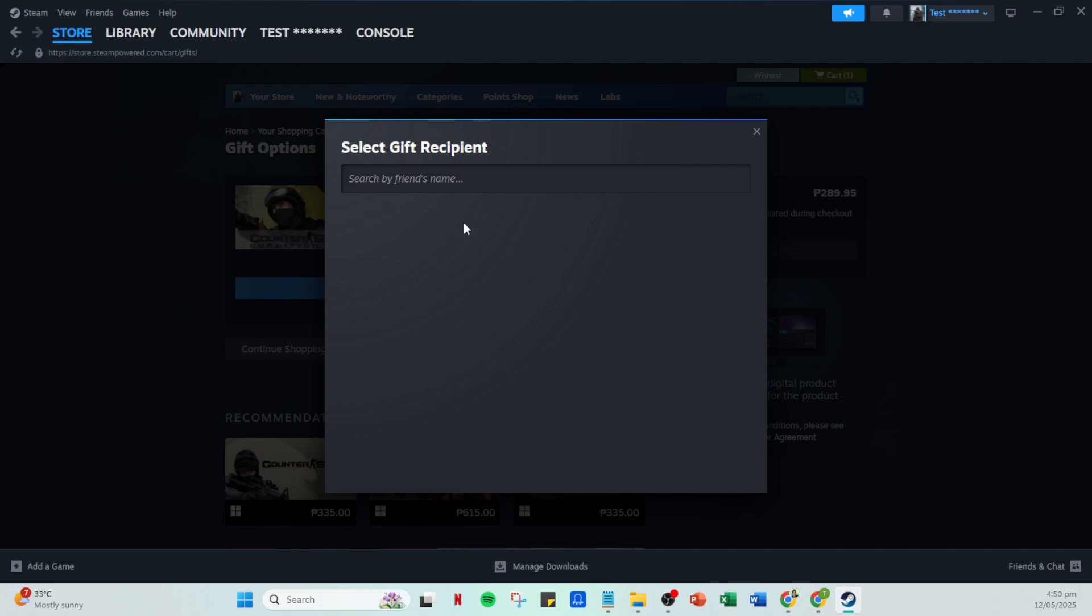Finally, enter your preferred payment method and complete the purchase to send your gift. But what if you're unable to gift the game? Let's explore some common roadblocks.